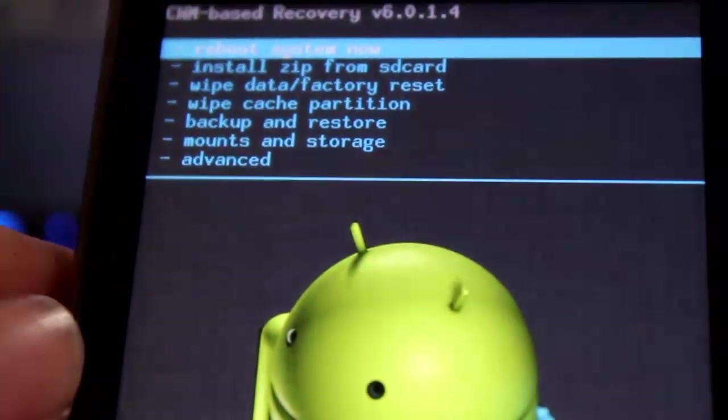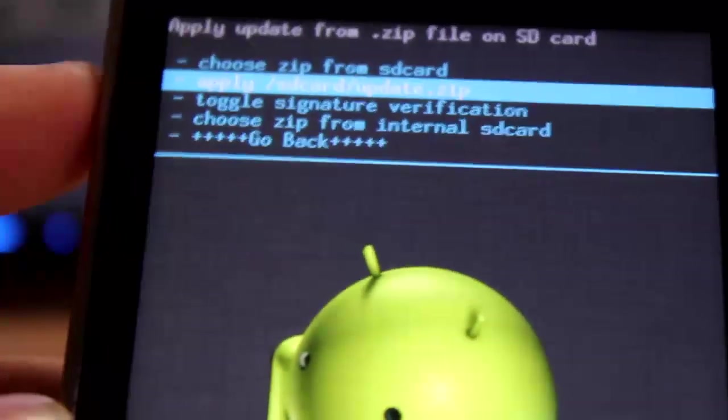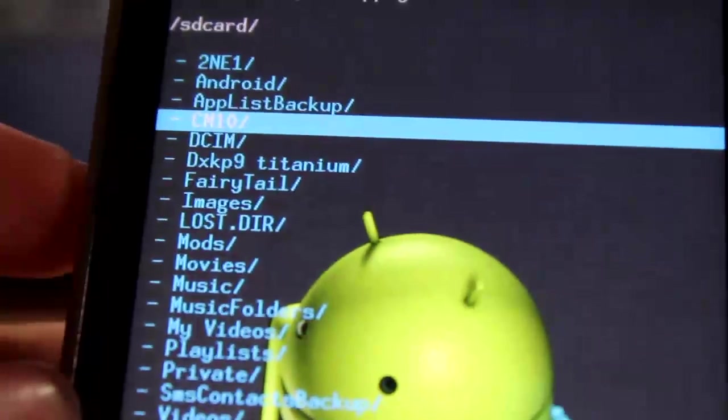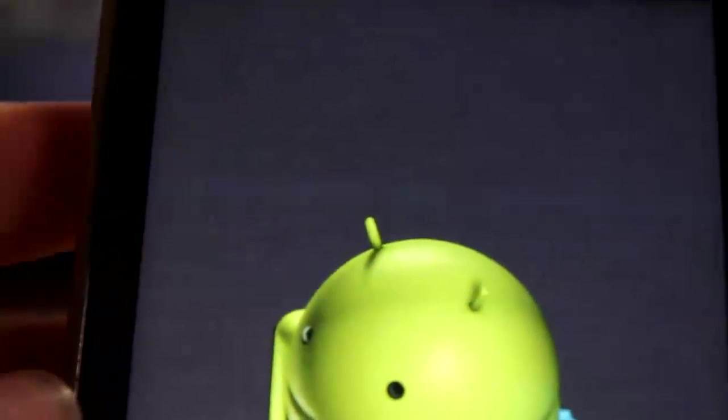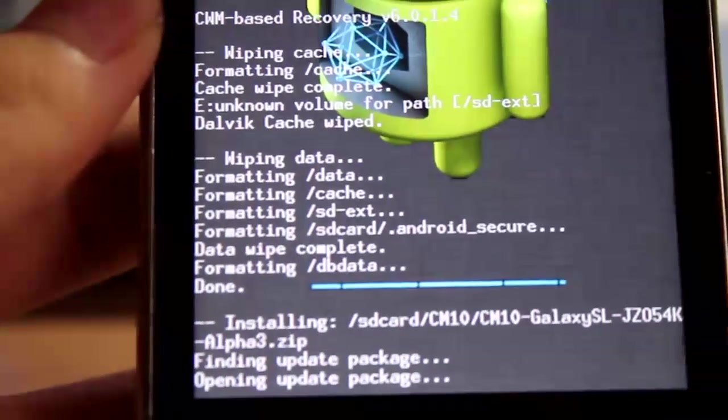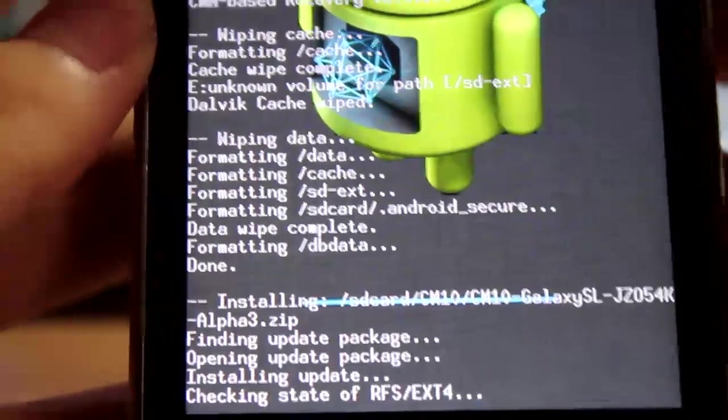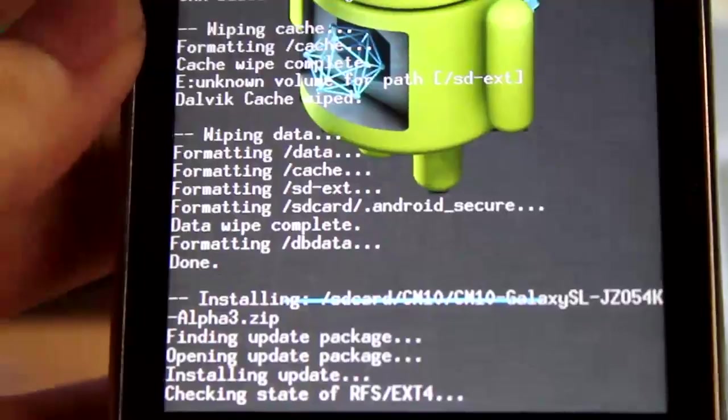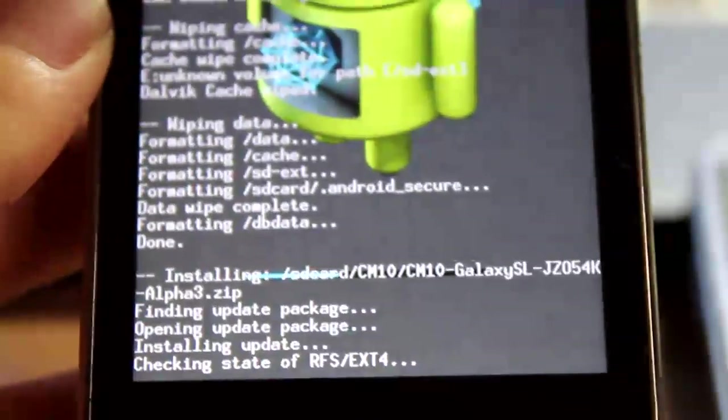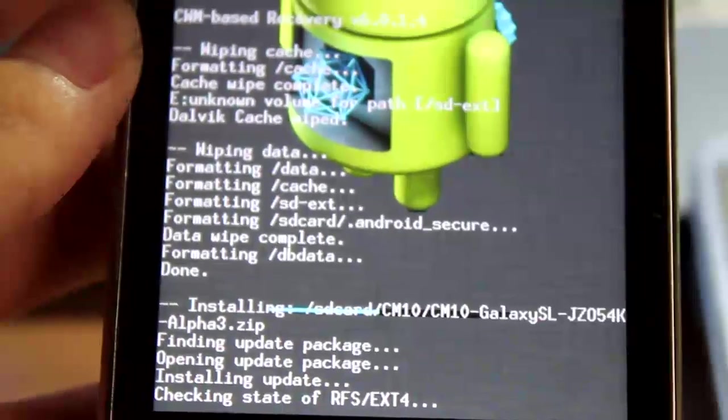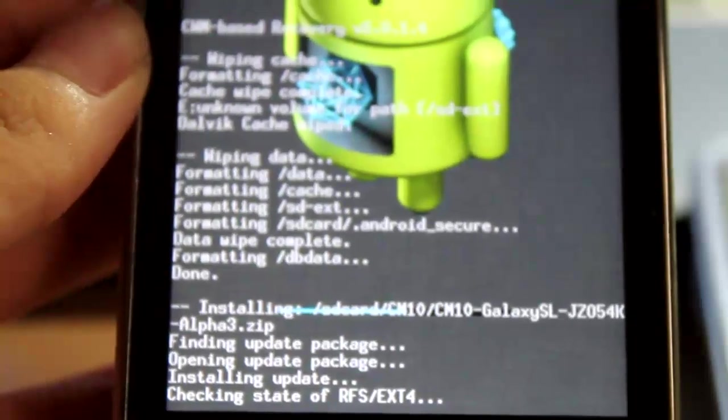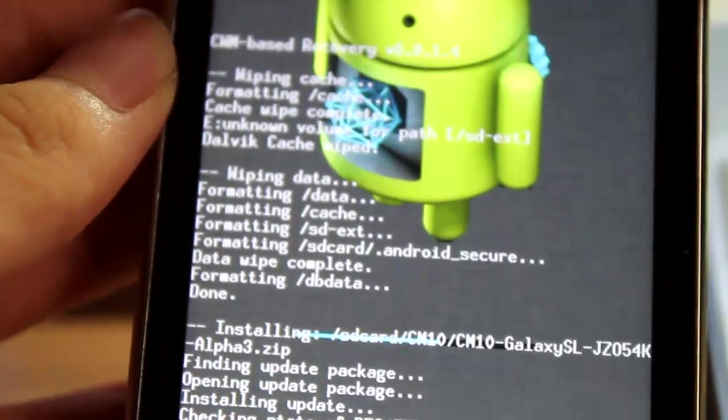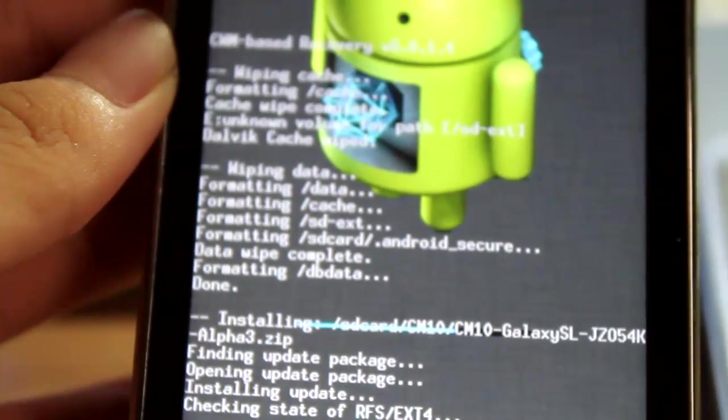Now, this part is basically all what you have been waiting for. Install zip from SD card, choose zip from SD card, wherever you put the alpha 3 file, and just select it and flash it. I will not move so that you guys actually see this whole process. It's quite a fast process, so I will leave it like that.